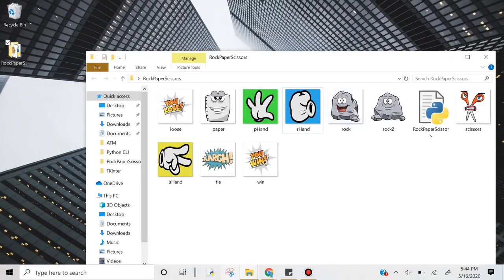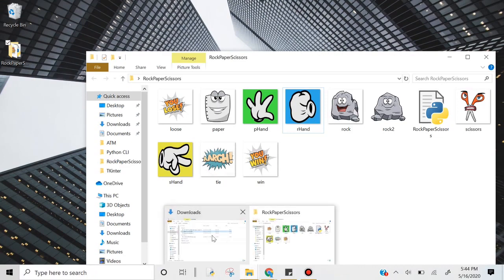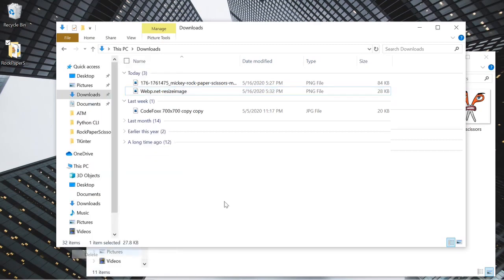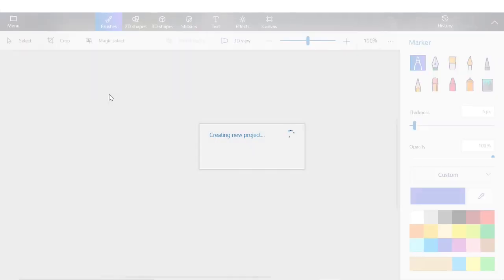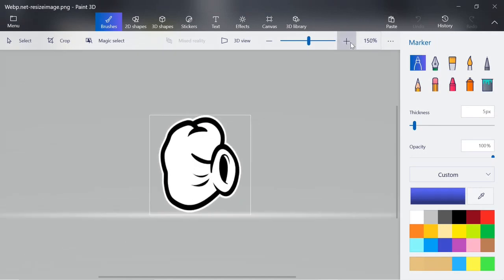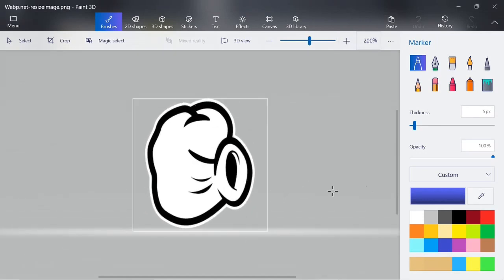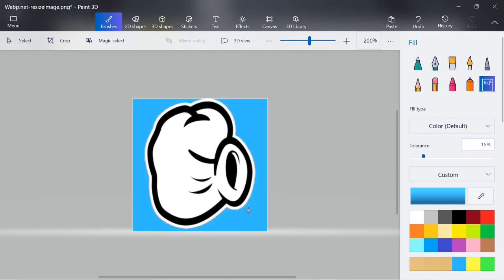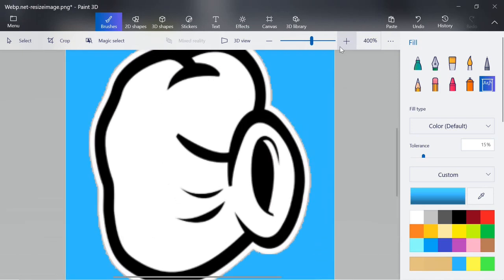Once you do that, go ahead and find that image — it should be in your downloads folder. Right-click it and open it in Paint 3D, or regular Paint works just fine. Make it bigger. We're gonna color the background: click on the fill bucket, select the color, and click on the background. I'm also going to color the white piece here.